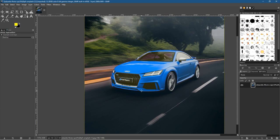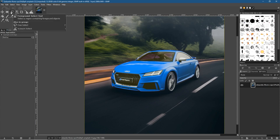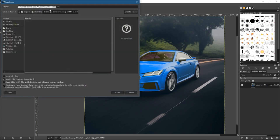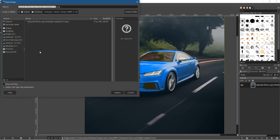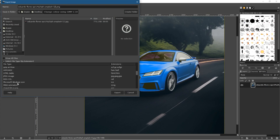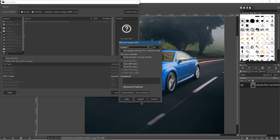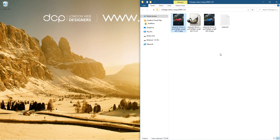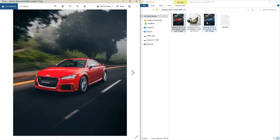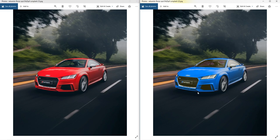Once you're happy, go to Select > None to remove the selection. This is a great way of changing the color of an object — it could be a person with a t-shirt, not just a car. Go to File > Save As to save your GIMP file to the desktop, then File > Export As, giving it a version two name so you don't overwrite the original. Select JPEG from the extensions, click Export, leave compression at 90, and click Export. In the folder we now have the red car original and the blue manipulated version.